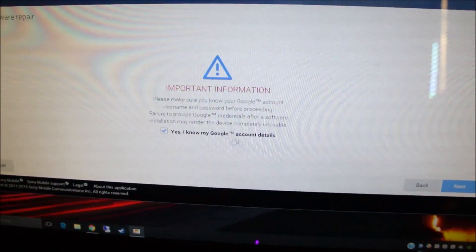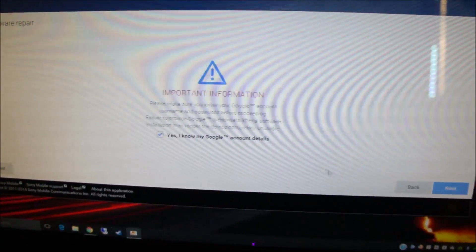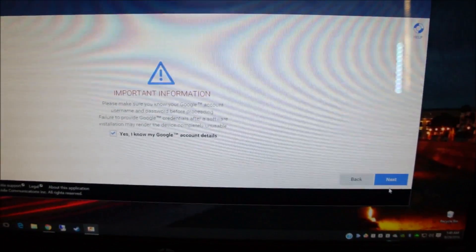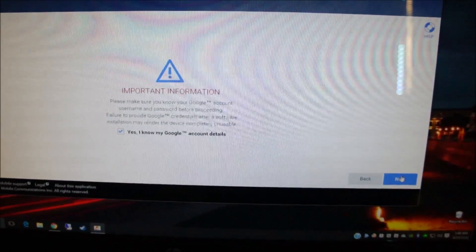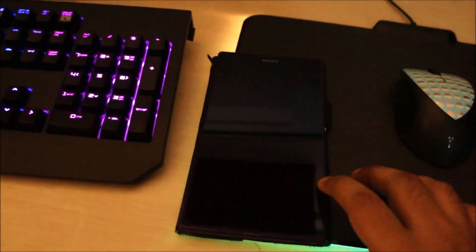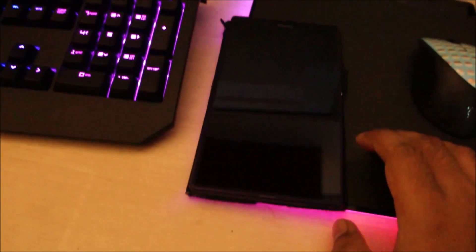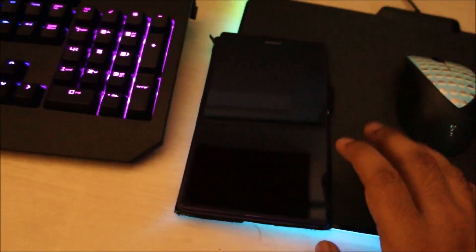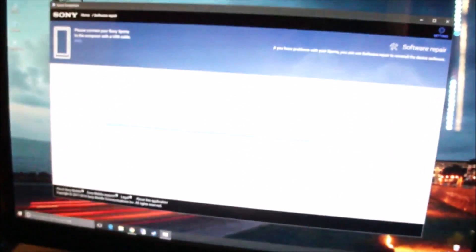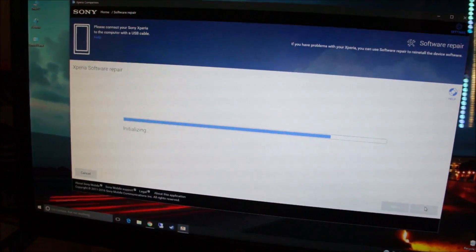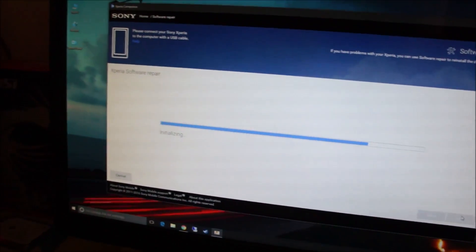Yes, I know my Google account details, and then press Next again. By the way, guys, all your personal information—like the applications you've downloaded and all the stuff on the internal memory—will be lost. Basically, what we are doing here is restoring the phone back to factory conditions. So we'll wait until the software is initializing.